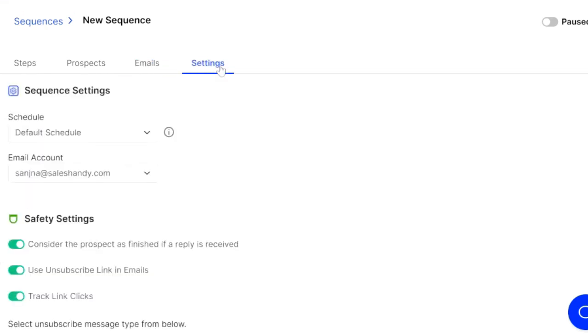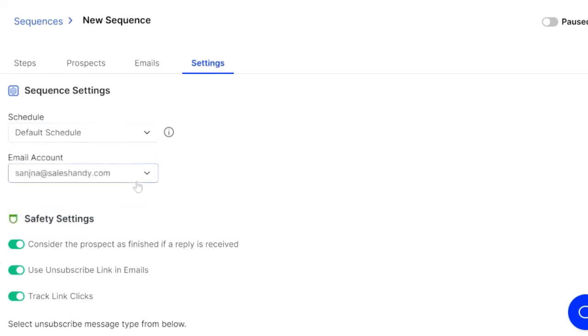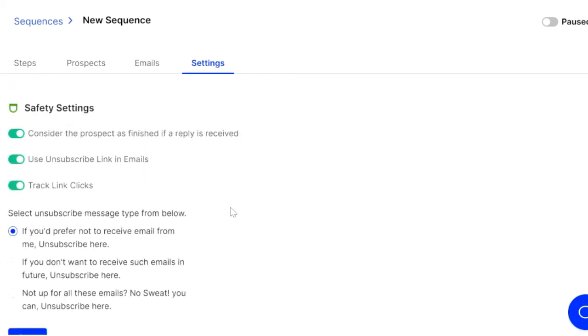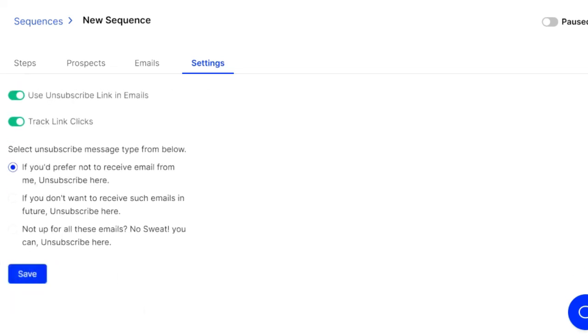And finally, we have settings. Here you can change a different schedule for sending. You can choose your different email account that you want to send from, and you've got some things like unsubscribe links and stuff like that, which is really cool. So we go ahead and save that. Once that's saved, you're set to go.